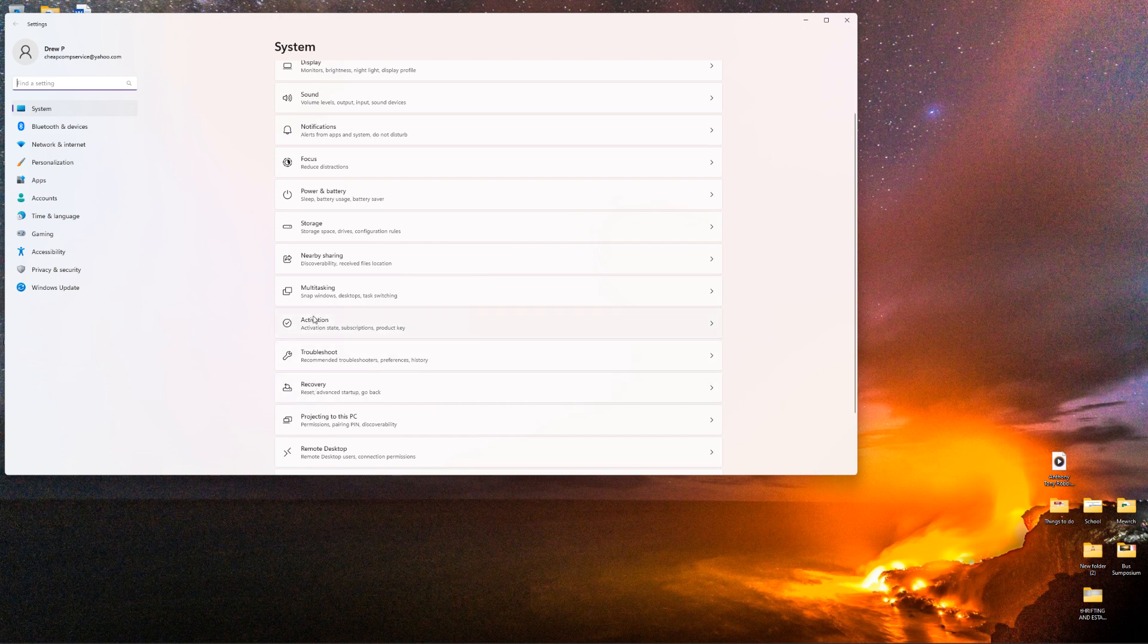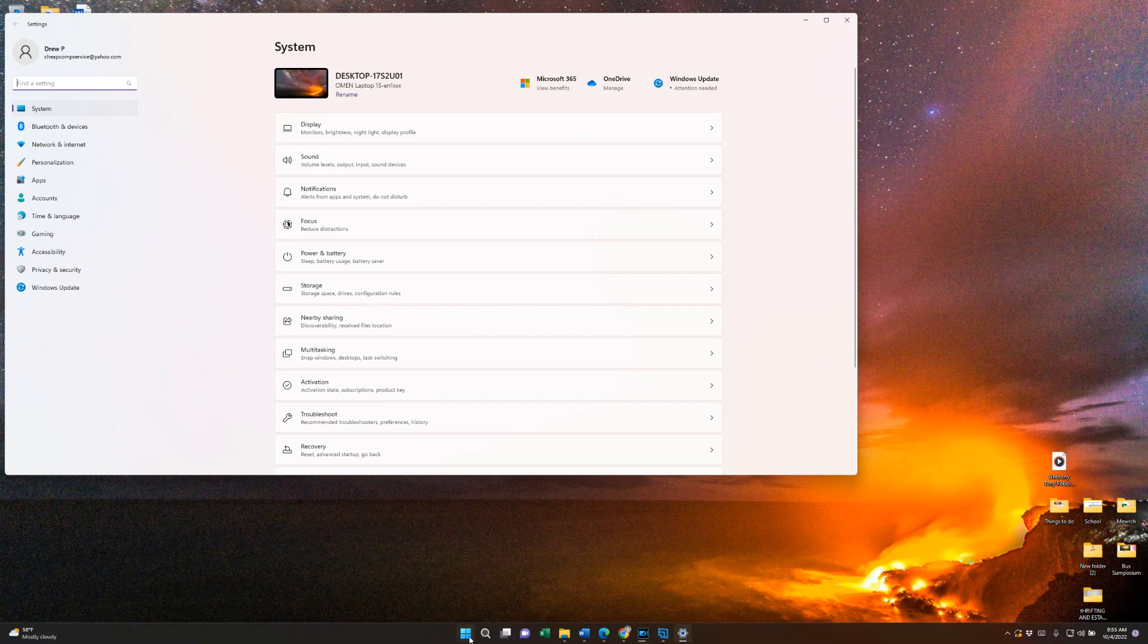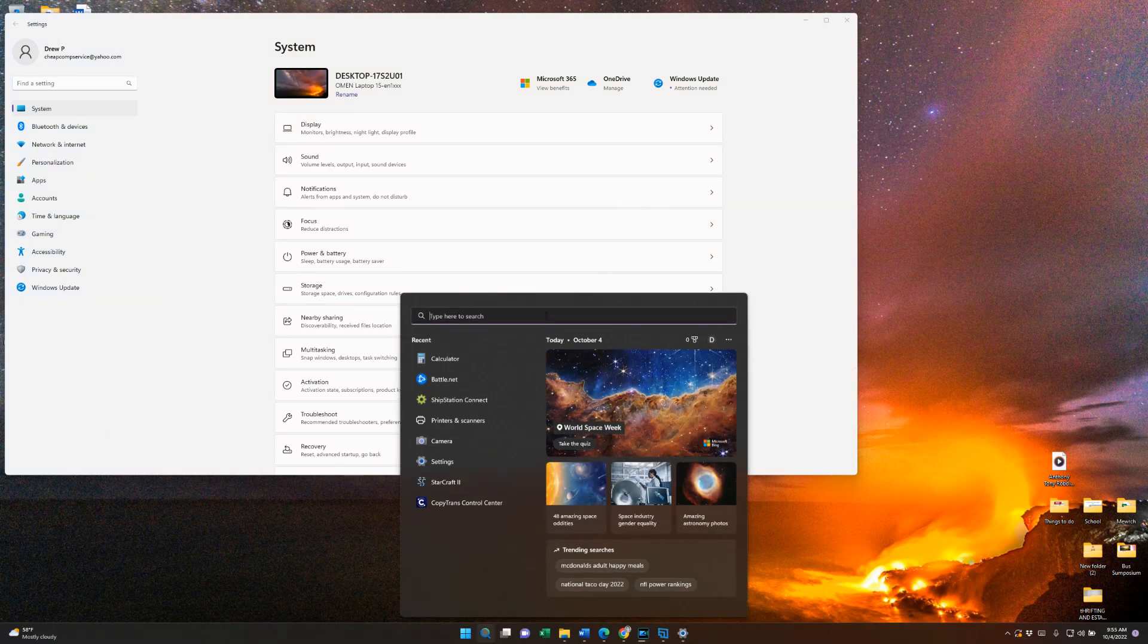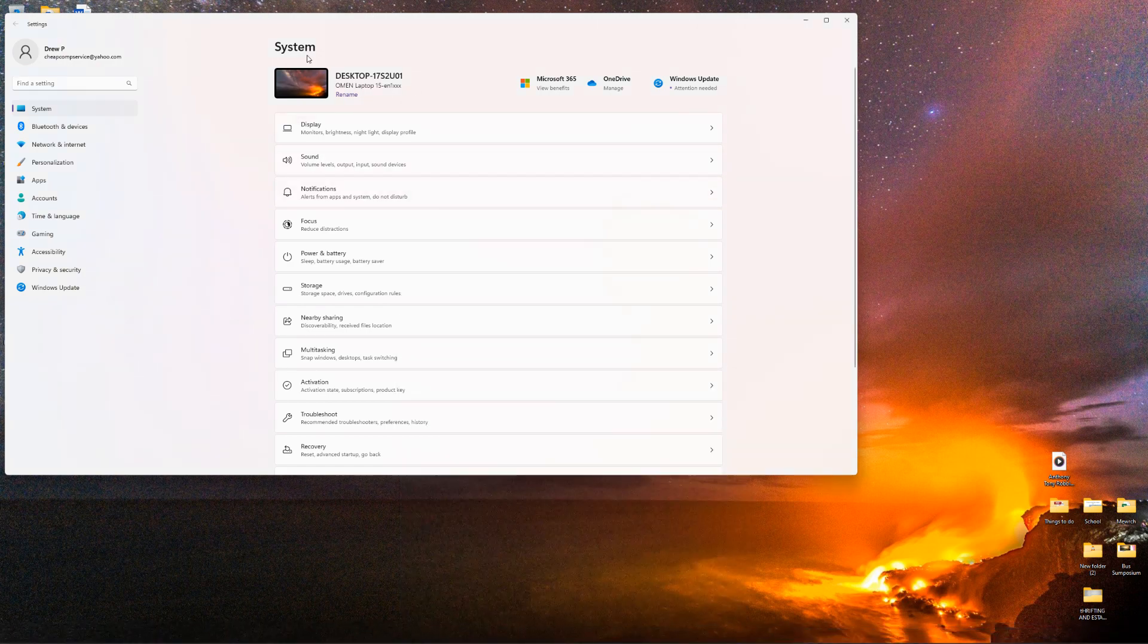So what I did there was I went to settings. You open up your Windows menu here, there's a settings button. If you can't find it there, you can just type in settings, you can click on it and that's where I am now.